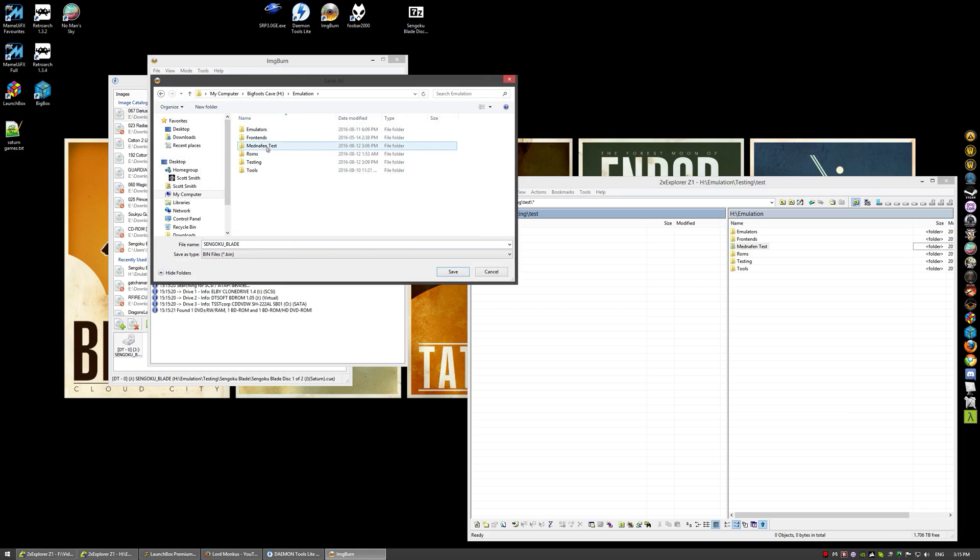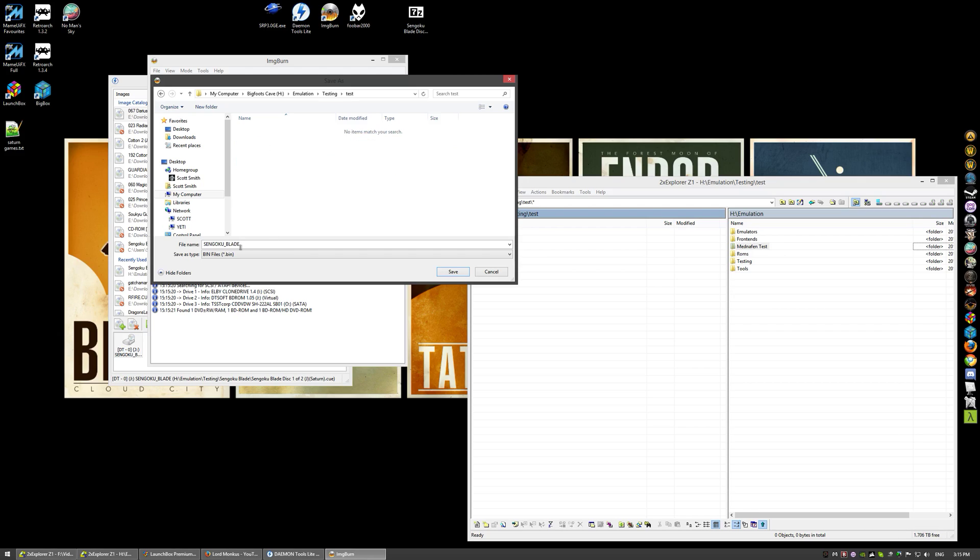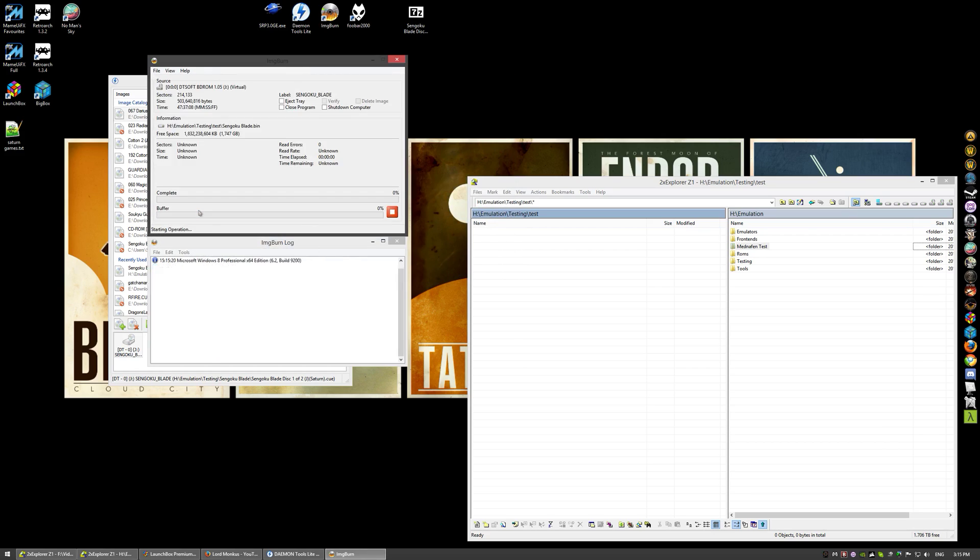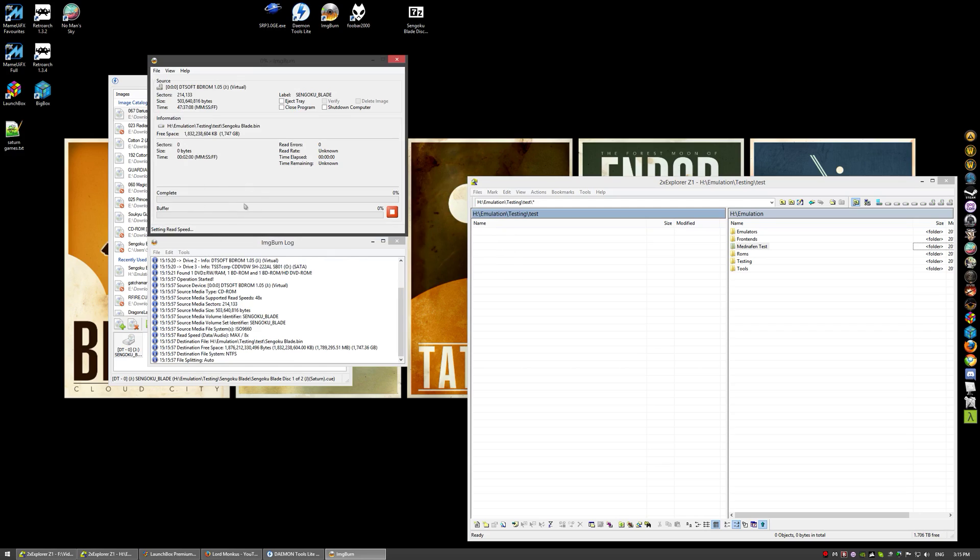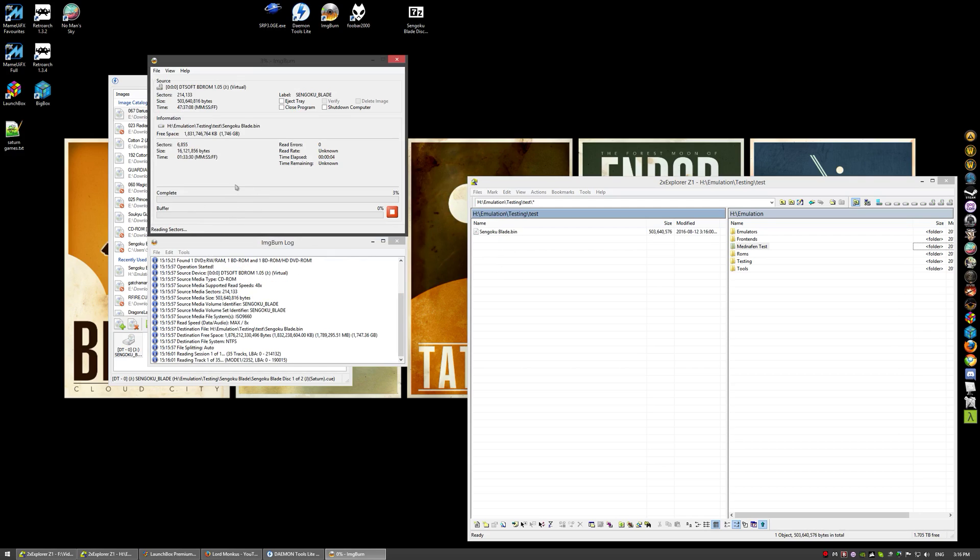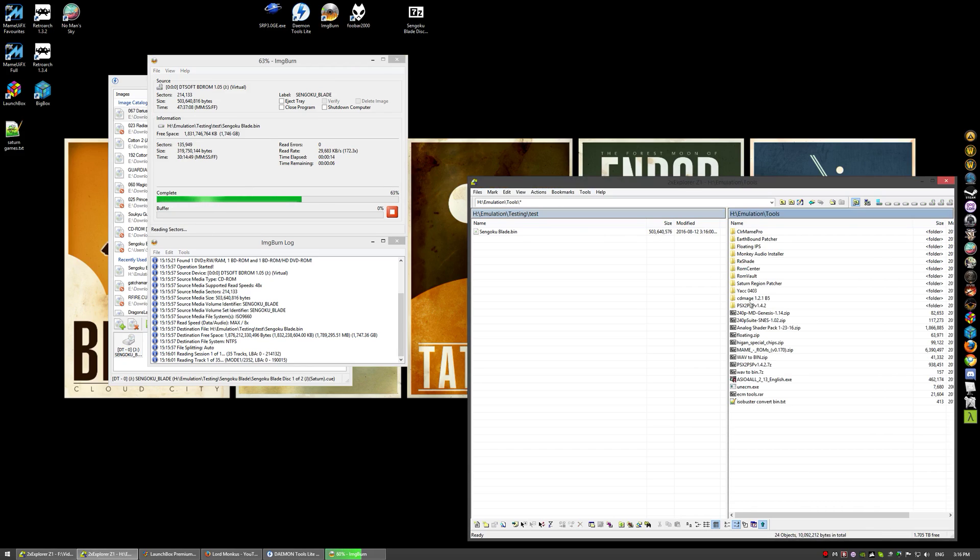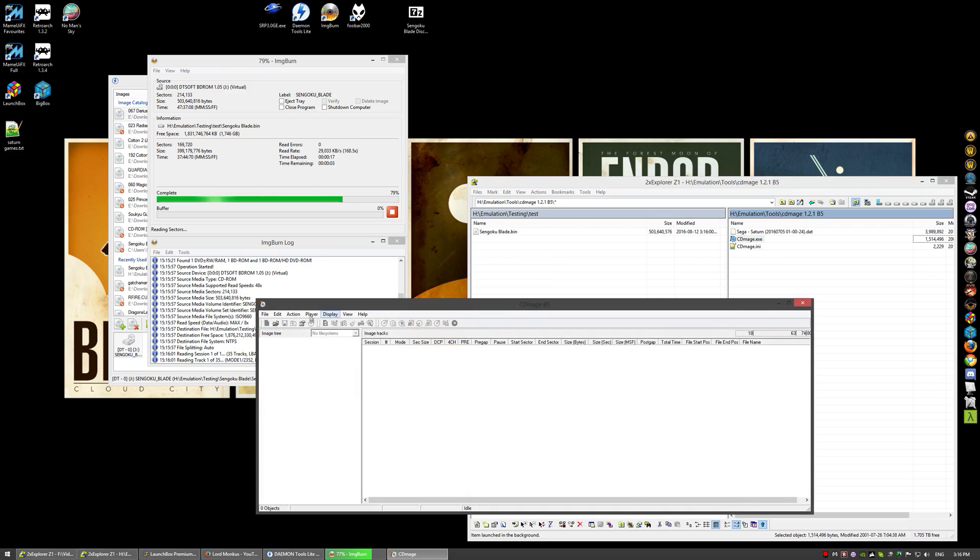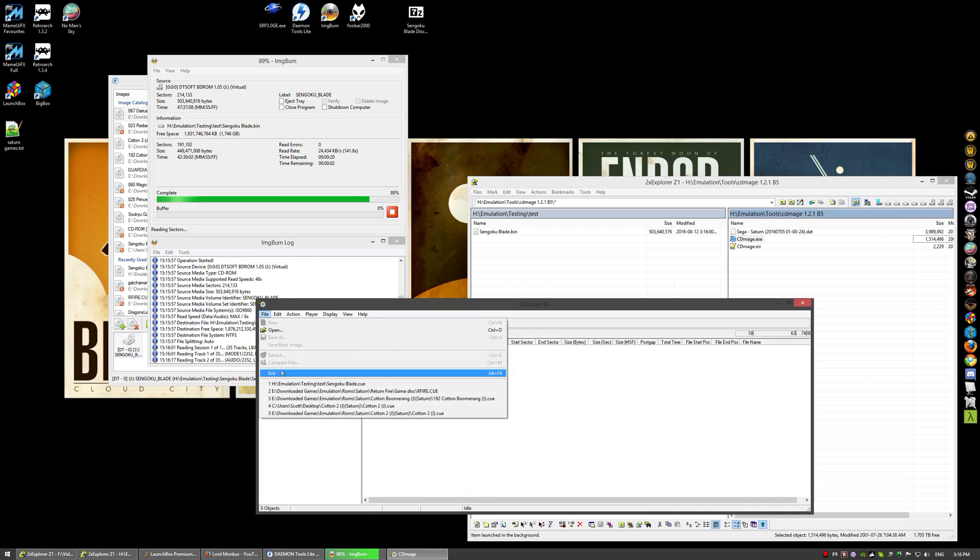Now we want to pick our output folder. I'm going to go to the test folder. Rename this file whatever you want, I'm just going to name it neater, Sengoku Blade dot bin. Save. Now click the button. This will take a few seconds.